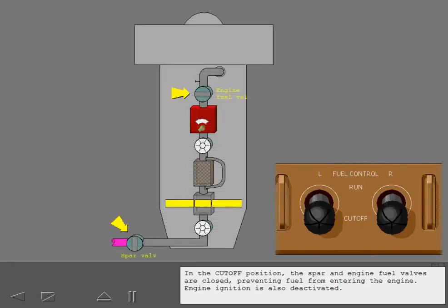In the cutoff position, the spar and engine fuel valves are closed, preventing fuel from entering the engine. Engine ignition is also deactivated.